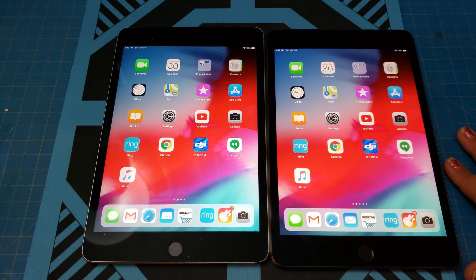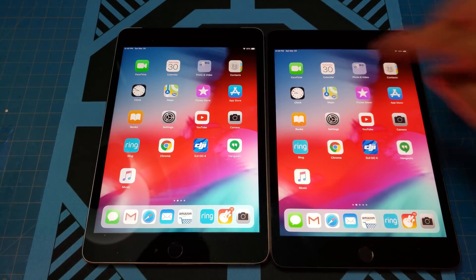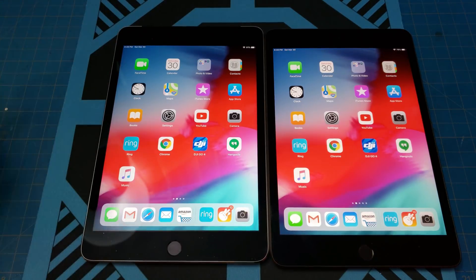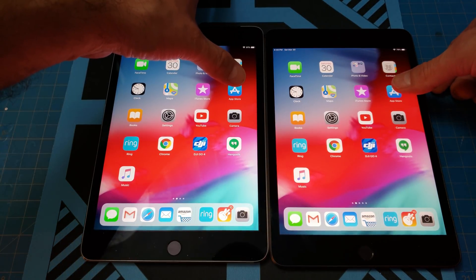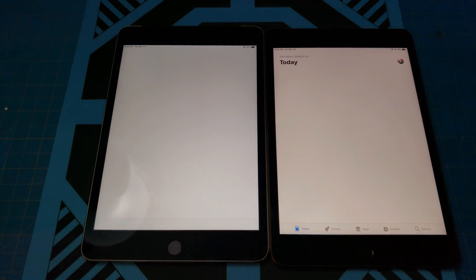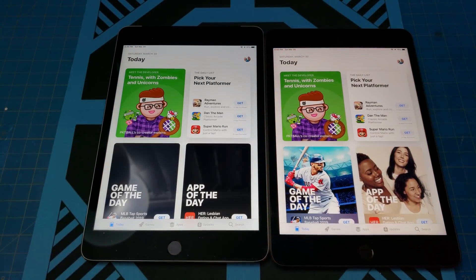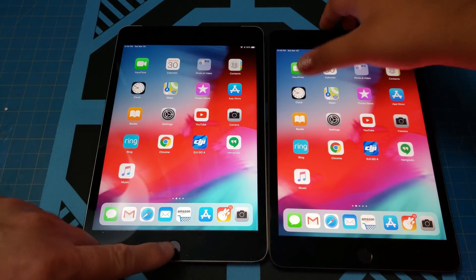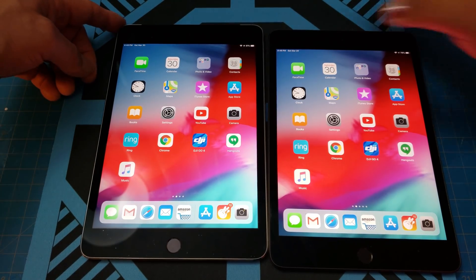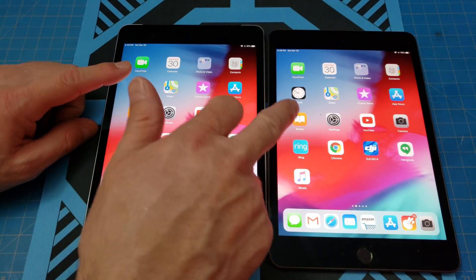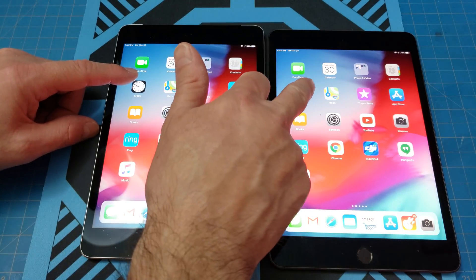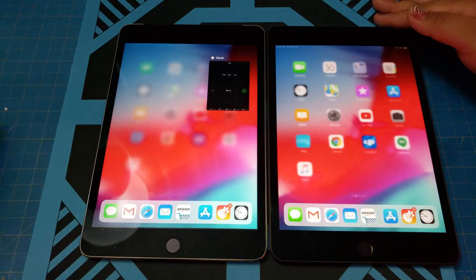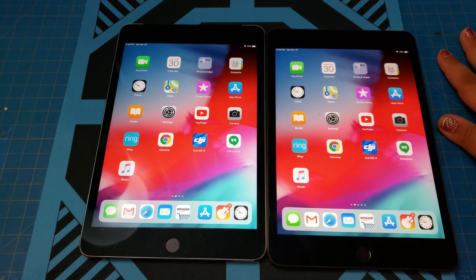Next is the App Store — haven't opened it yet so let's see what happens. One, two, go. The mini 5 takes it for the championship again. Next up: Clock app. One, two, go. The mini 5 takes it again. We could keep going test after test but it's obviously clear who's winning.